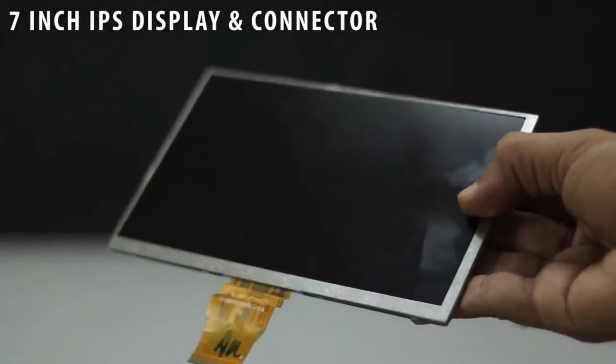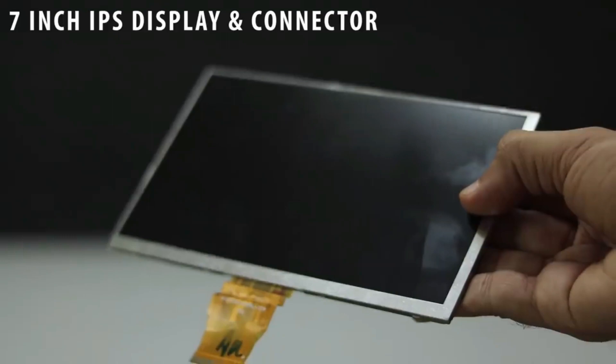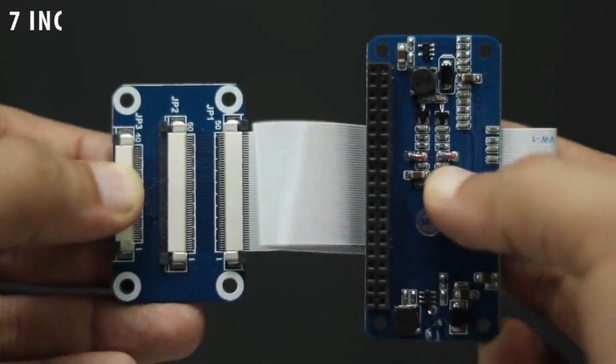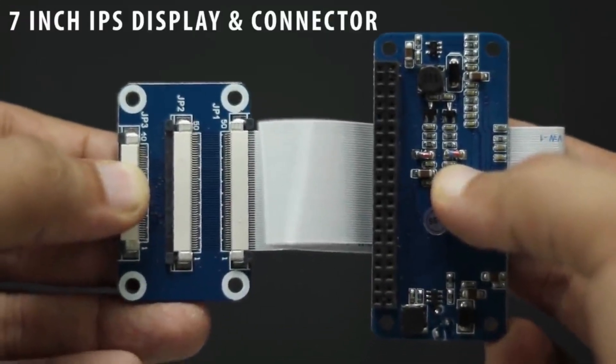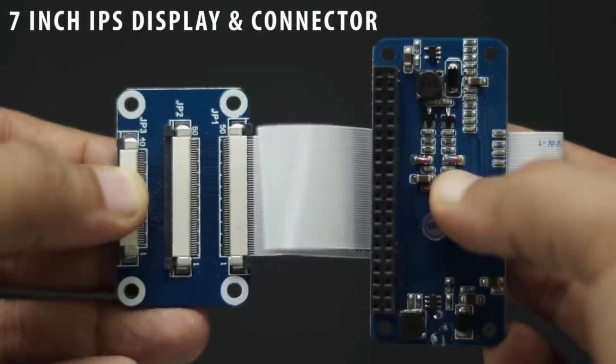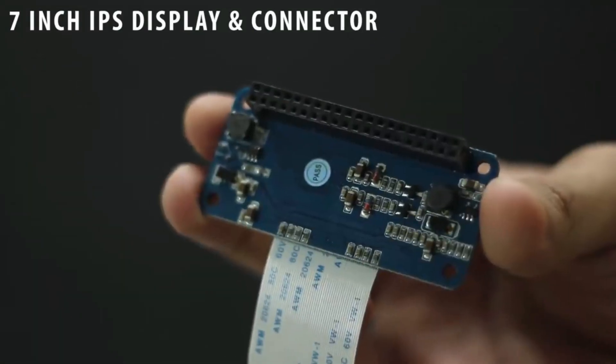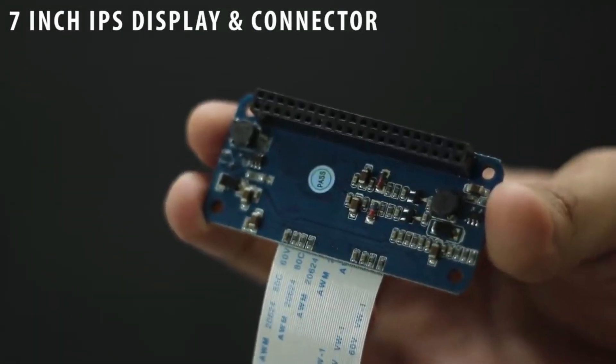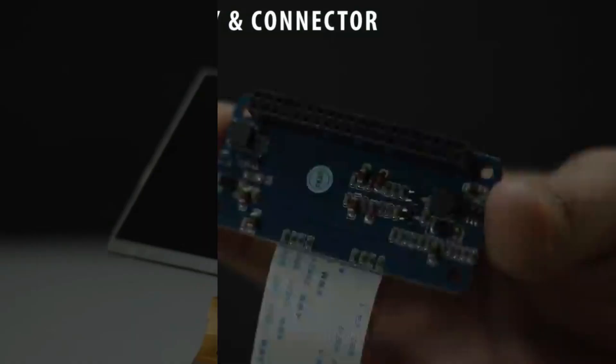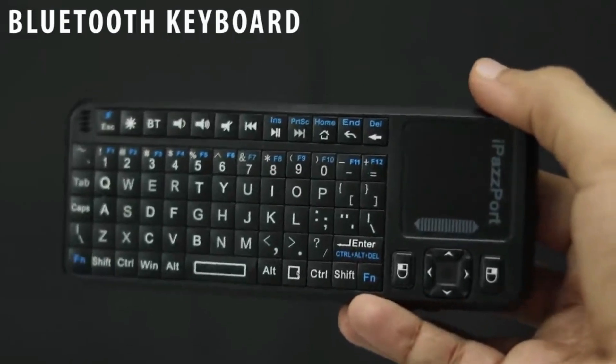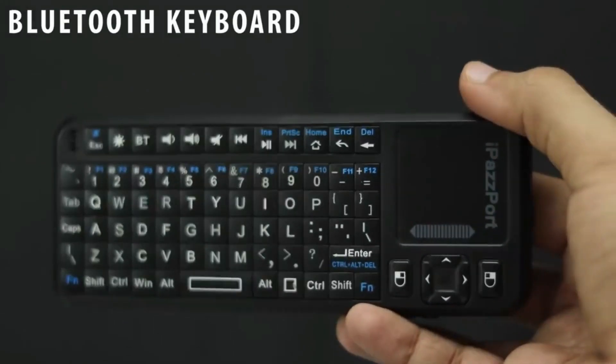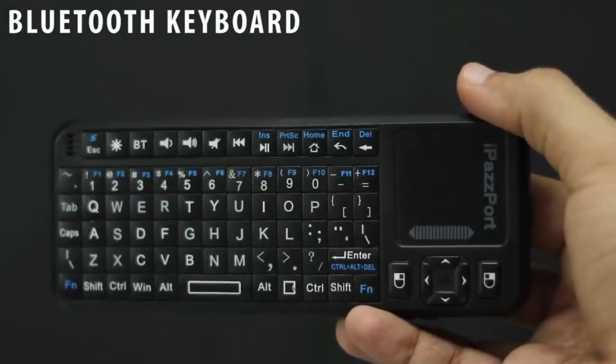I'm using 7 inch IPS display and to connect it I'm going to use 7 inch IPS display connector. Also I'm going to use Bluetooth keyboard with mouse.